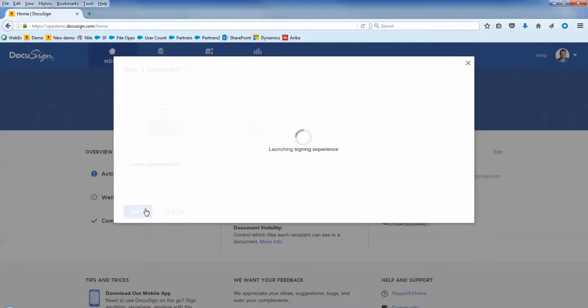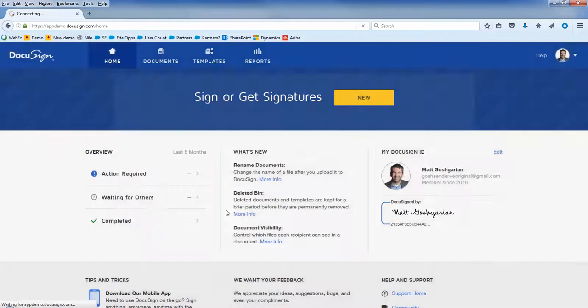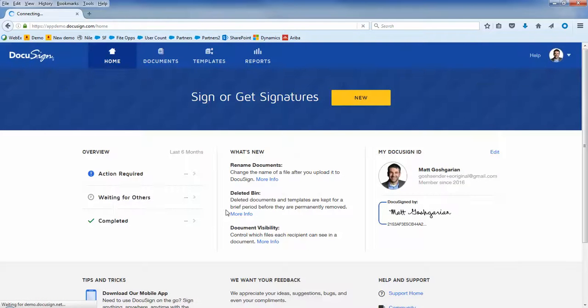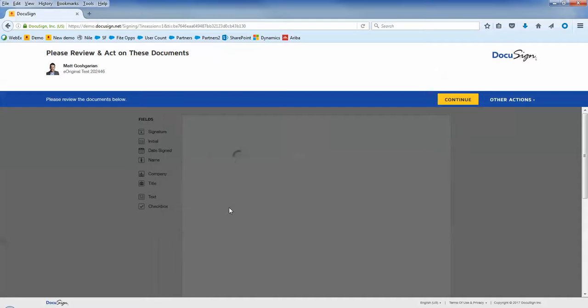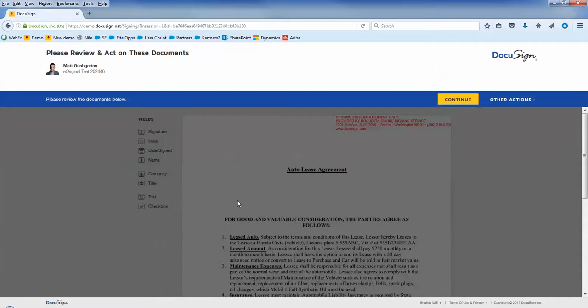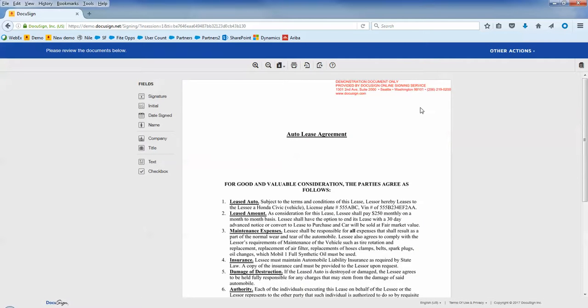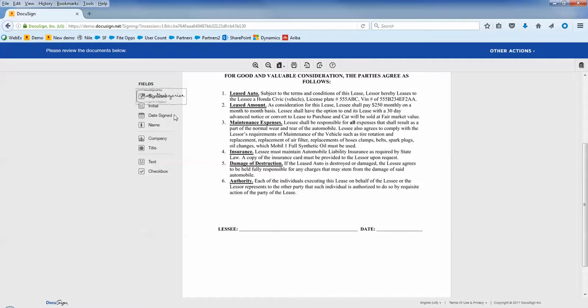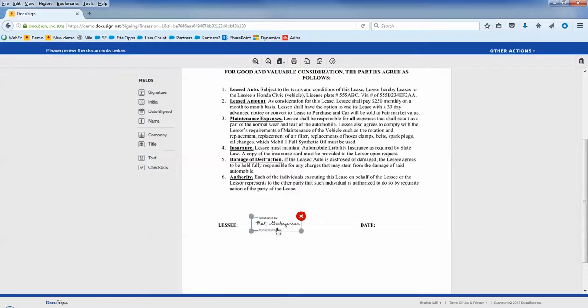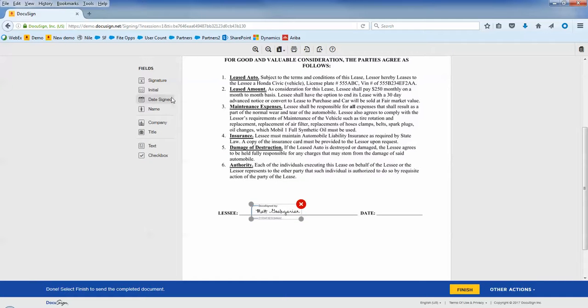So I've uploaded the lease agreement PDF, and I've selected to sign the document now. For simplicity, I'm just going to drag over my signature and the date that I signed the document. I'll use the tagger to drag over my signature and the date that I'm signing.